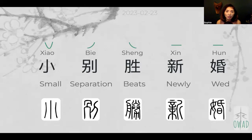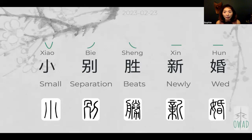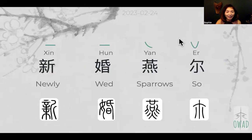So last time we talked about xiao bie sheng xing hun. Xiao bie sheng xing hun talks about the phenomenon that for a couple to be separated in a short term and then reunion, it feels better than newlywed. So today I'm going to express newlywed — how that feels like.